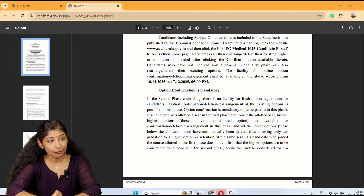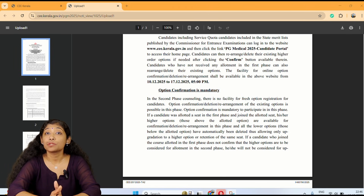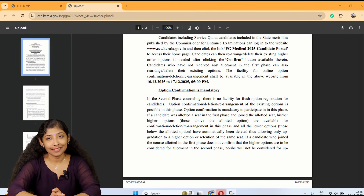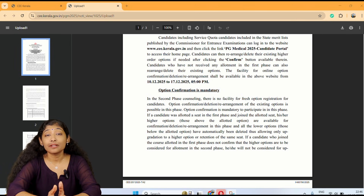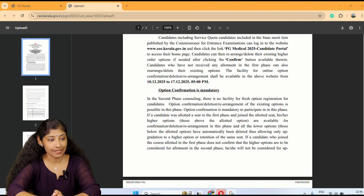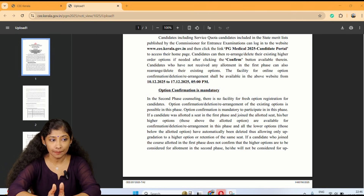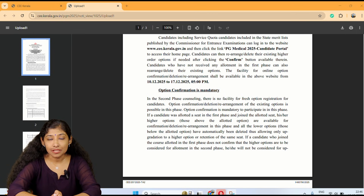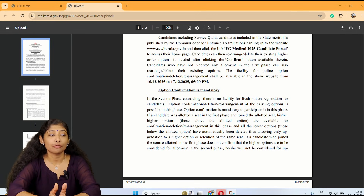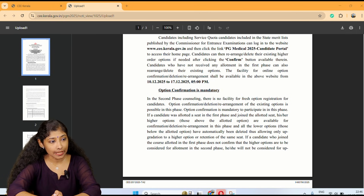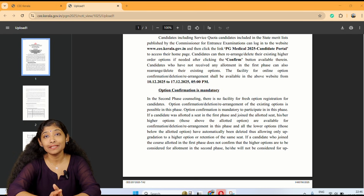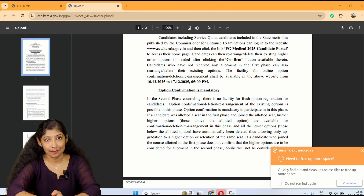Option confirmation is mandatory to participate. If a candidate was allotted a seat in the first phase and joined the allotted seat, his or her higher options — those above the allotted option — are available for confirmation, deletion, or rearrangement in this phase. The lower options, those below the allotted option, have automatically been deleted, thus allowing only upgradation to a higher option or retention of the same seat.